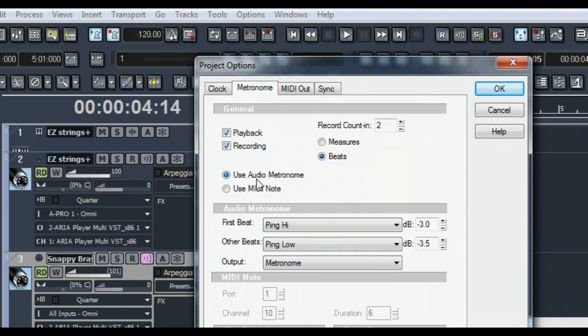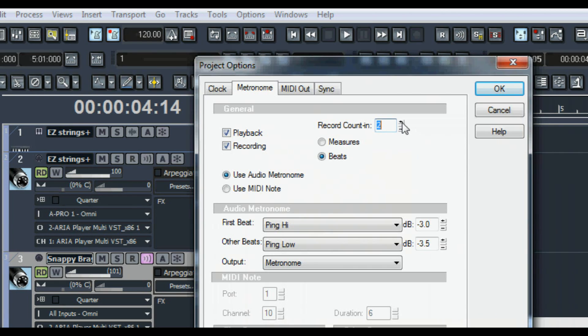Under metronome, use the audio metronome, beats, and I find that two counts in is enough. I use three if it's a three four piece.